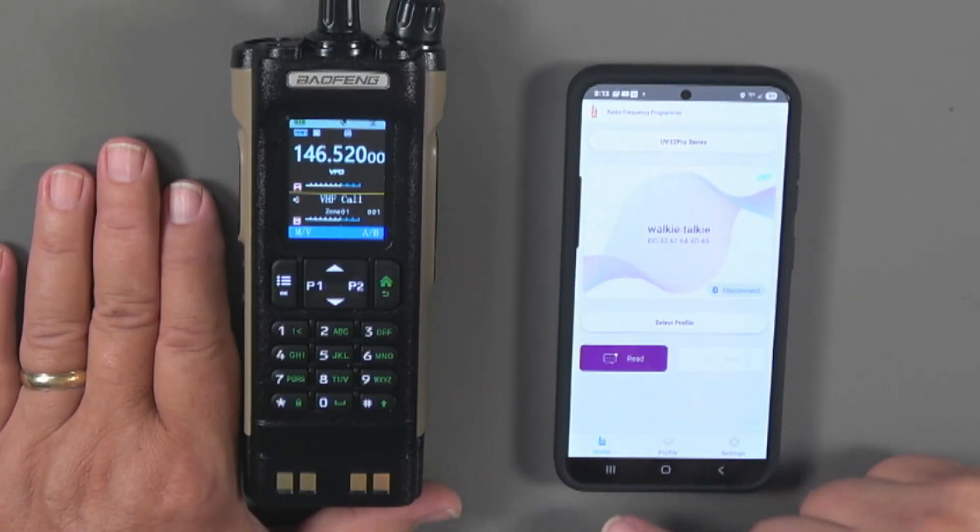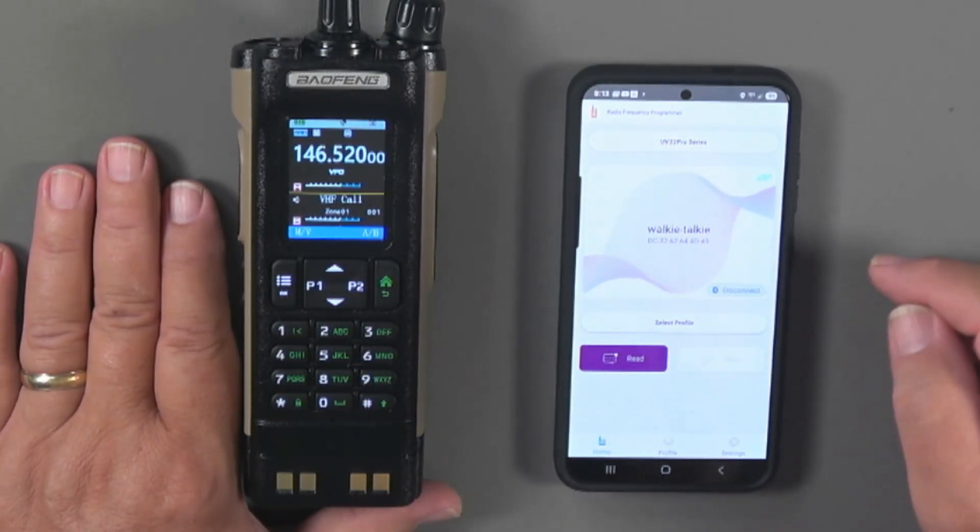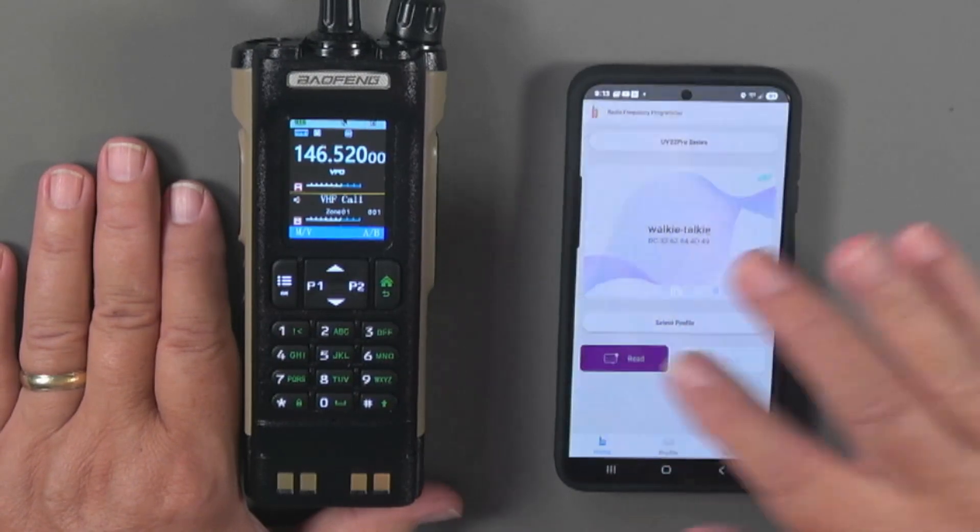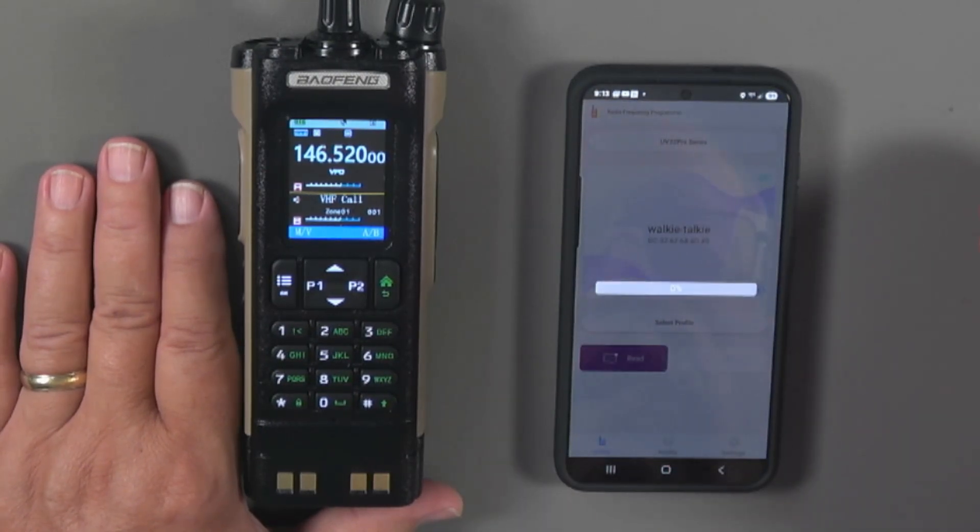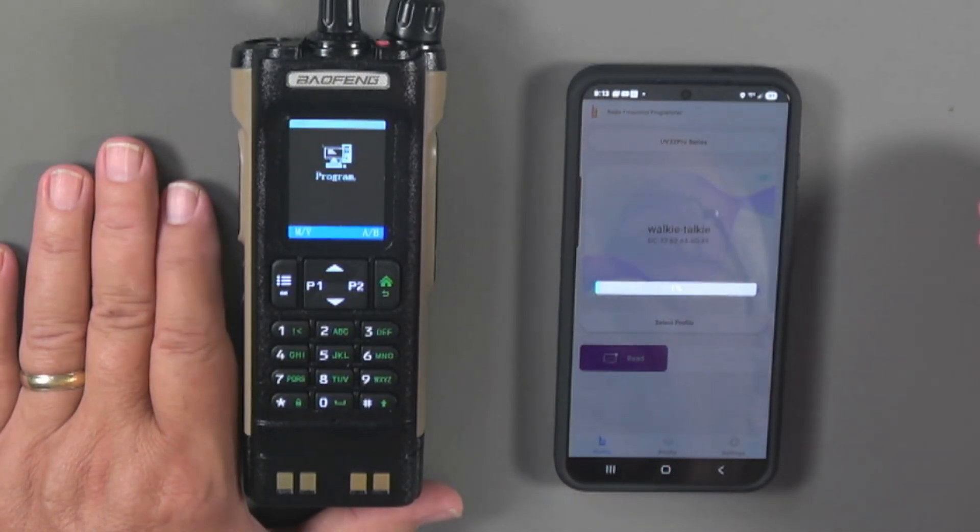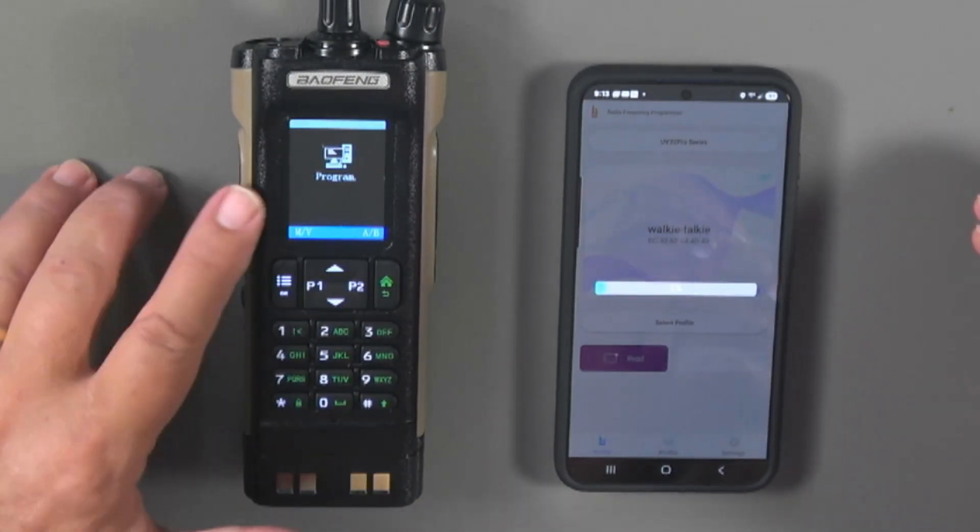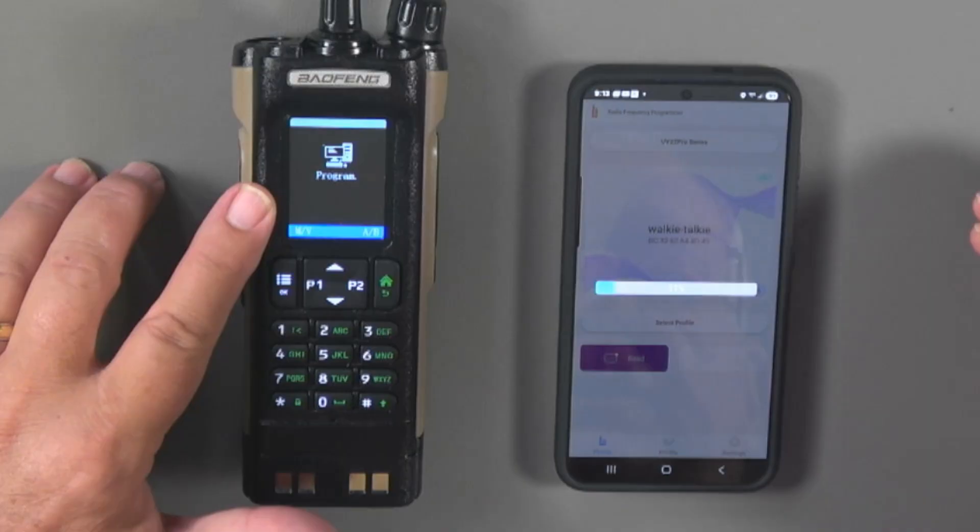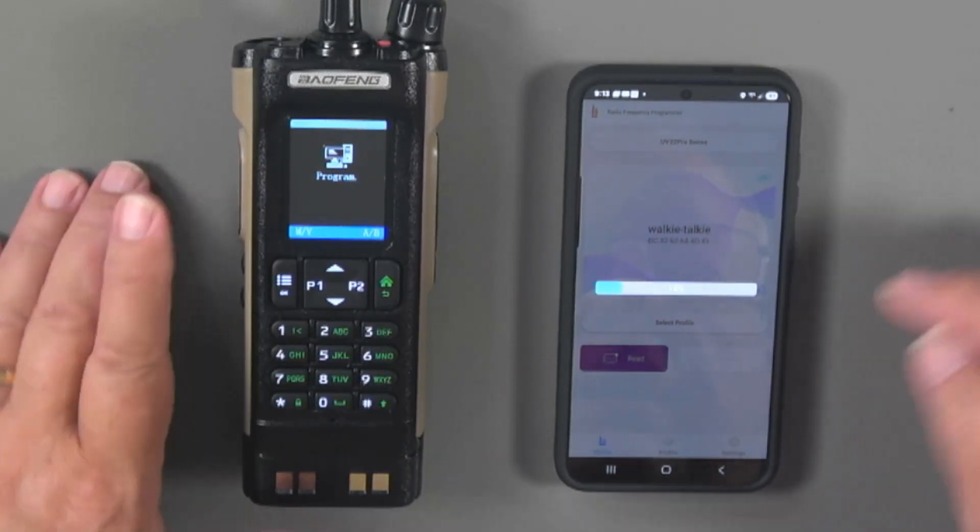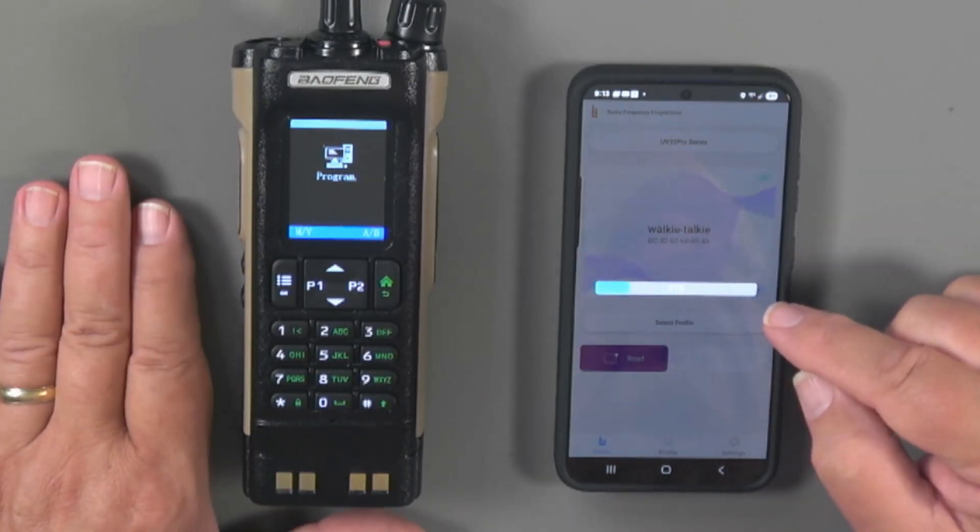And I want to read from the radio. So I'm going to read. The radio, as you can see, has gone into program mode. It's downloading.